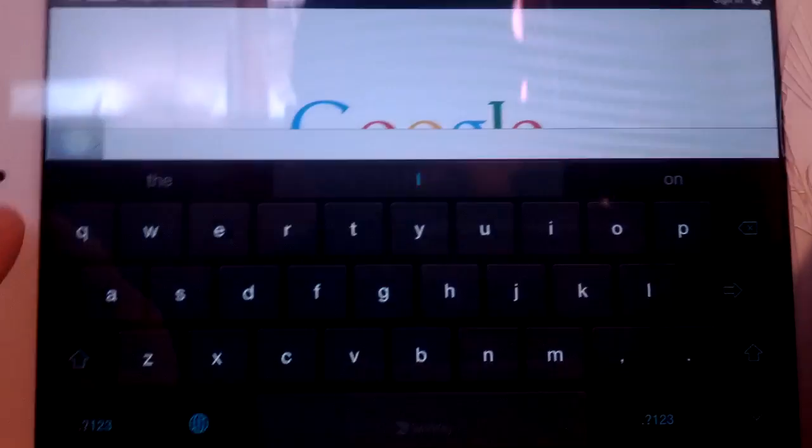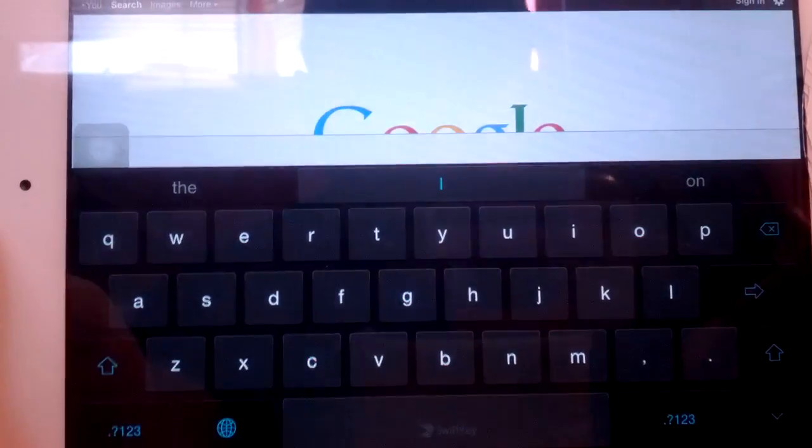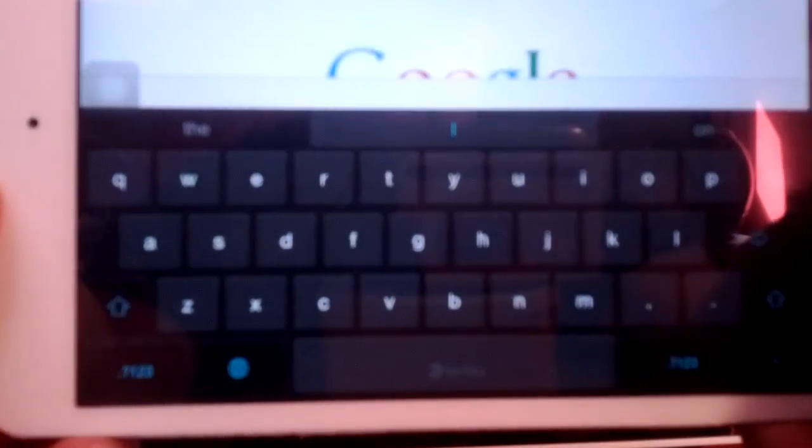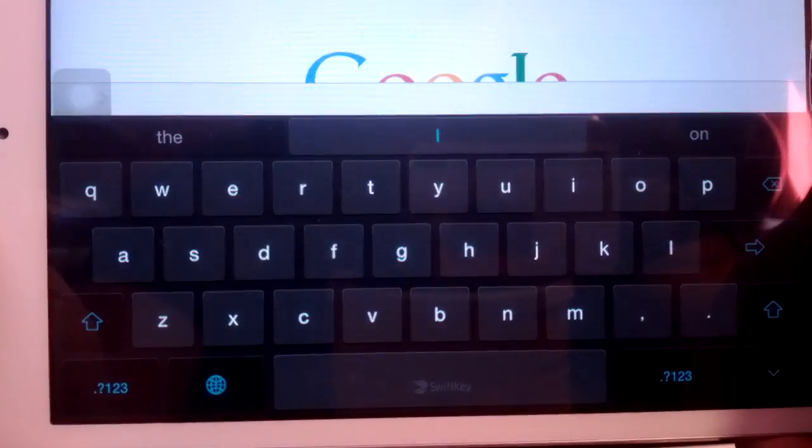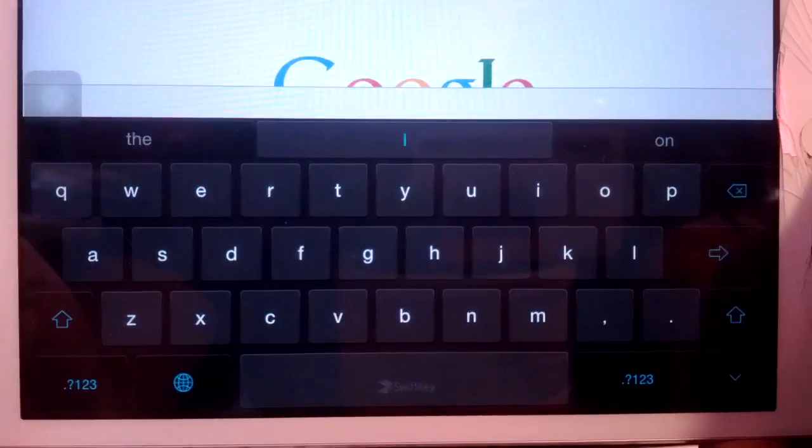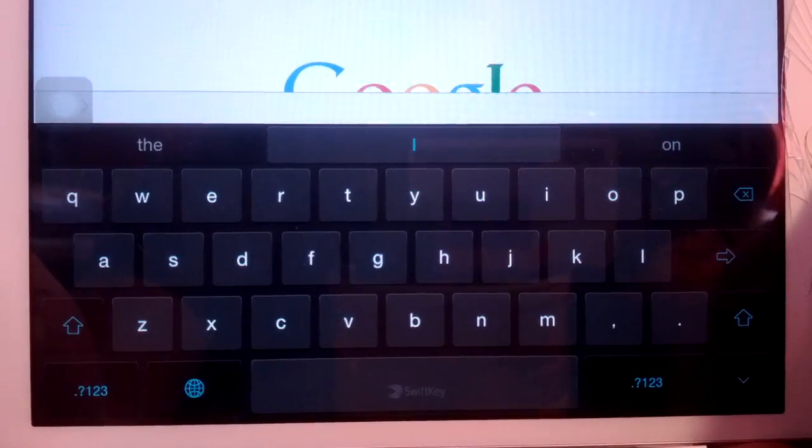So now let's fire up our browser, and we'll check out our new keyboard. There it is. Pretty fancy. That's the SwiftKey.